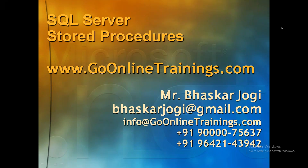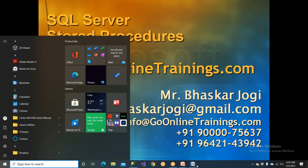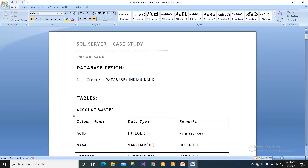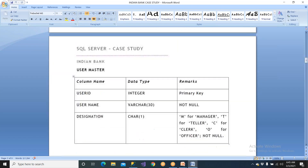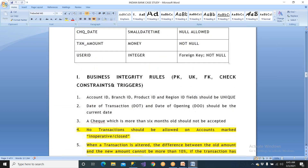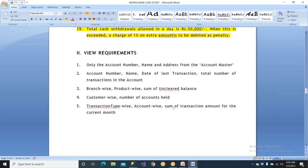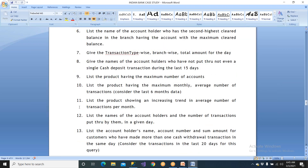This conference will now be recorded. Good morning friends, welcome to goonlinetrainings.com. We are talking about complex stored procedures. One of the examples we have taken from our case study itself — we have three case studies. I have provided one: the Indian Bank case study. When you go to the end, you will find your stored procedure, which has been implemented yesterday. Make sure you complete this case study.